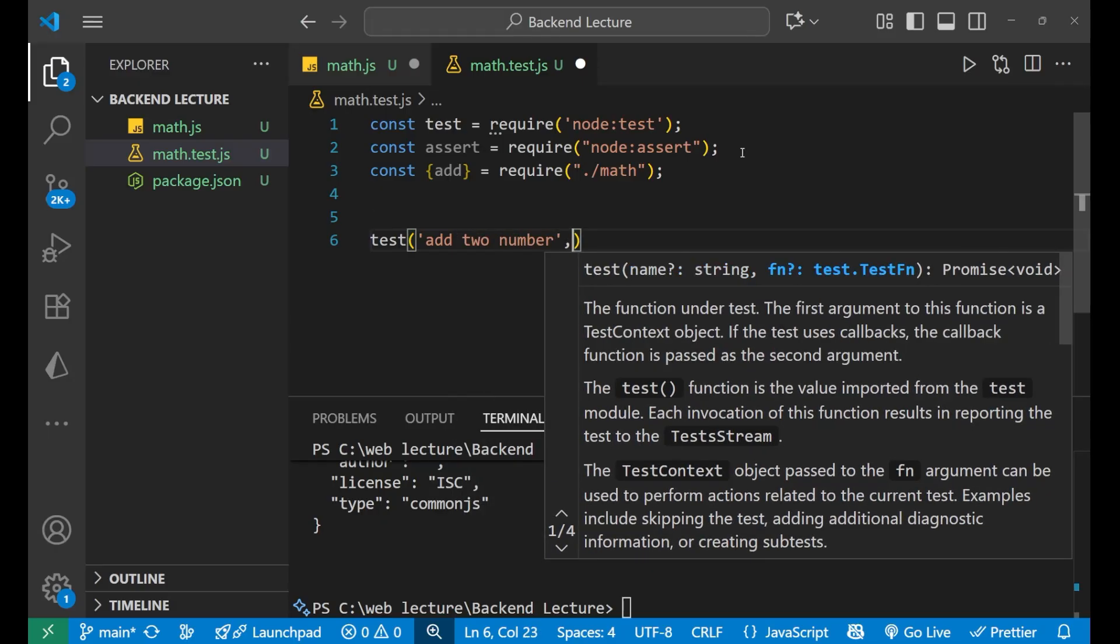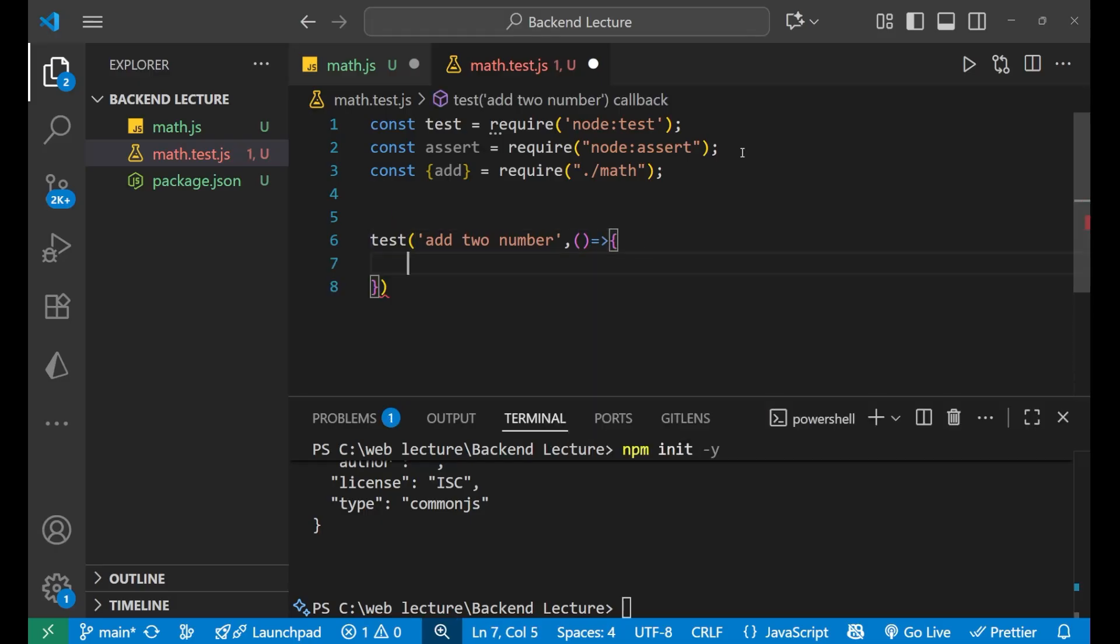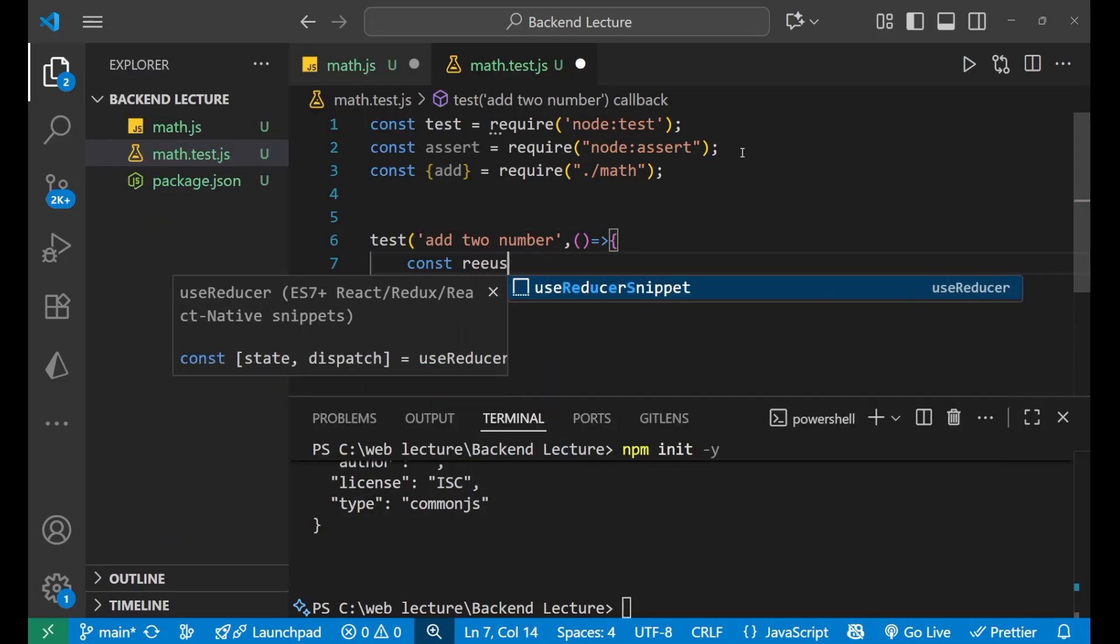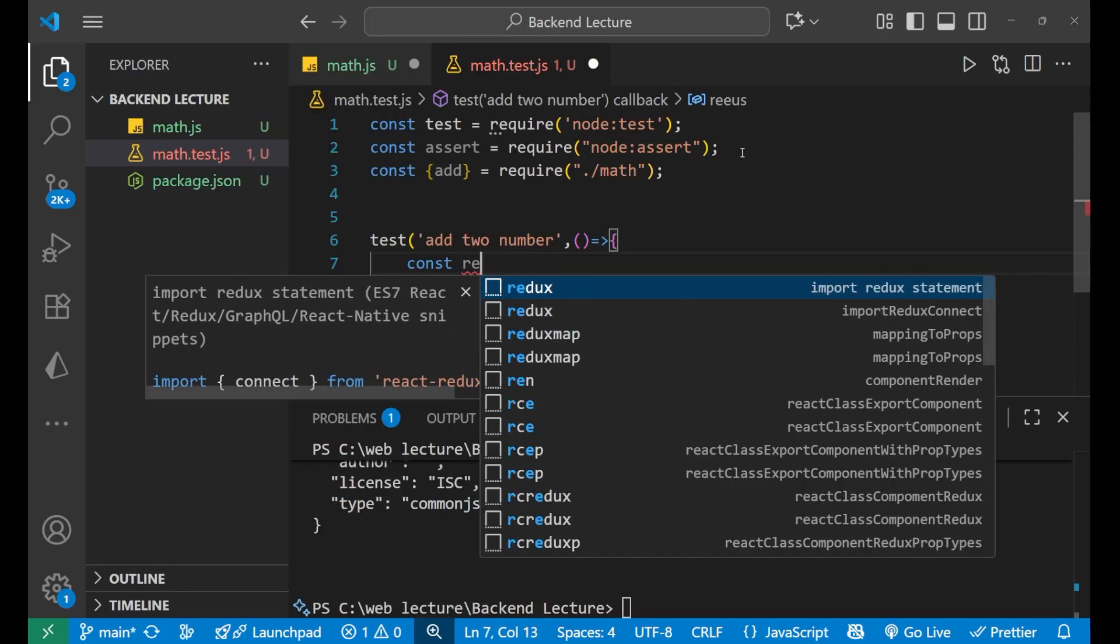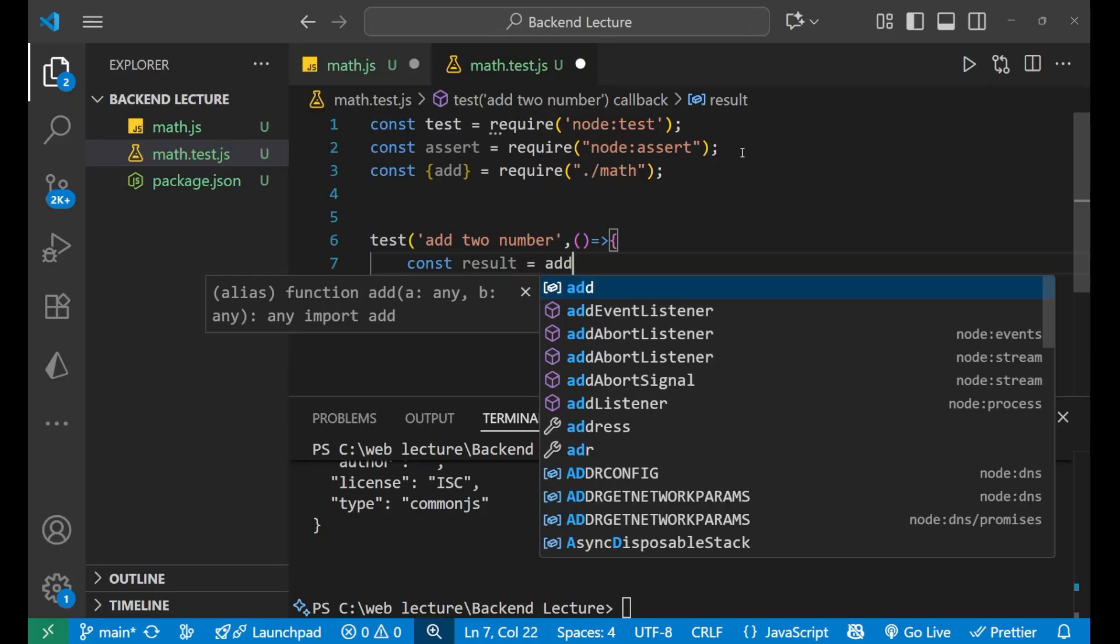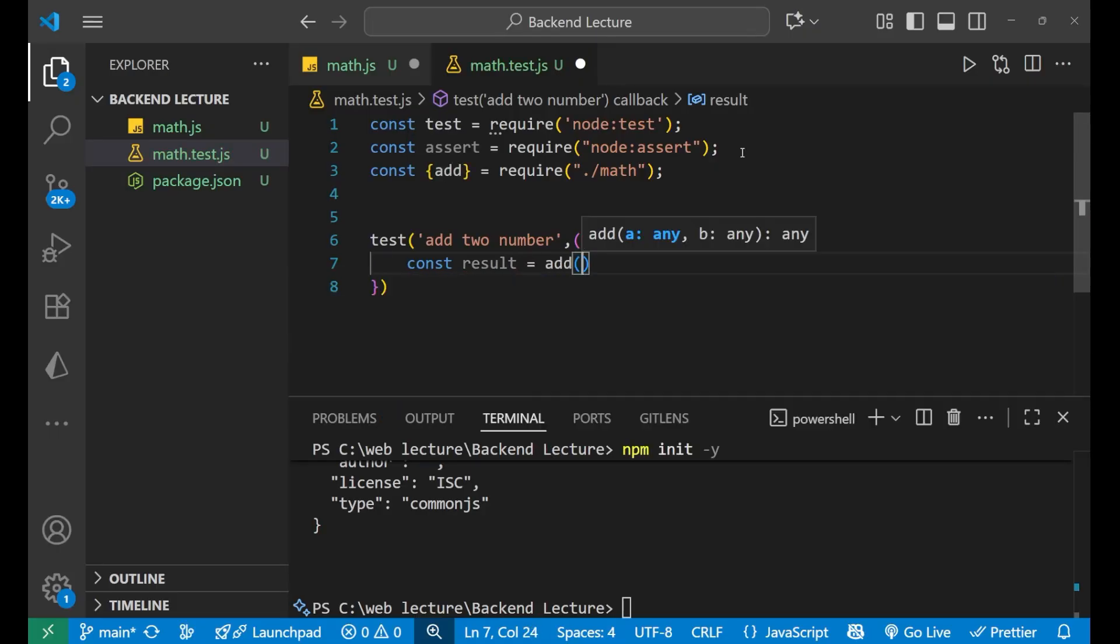Put a bracket like this, and inside of this I'll write const result equals add(2, 3).